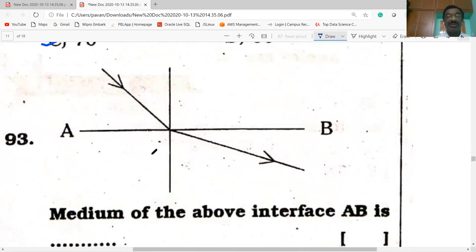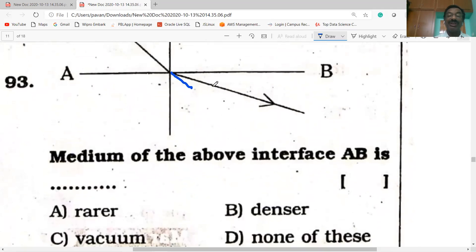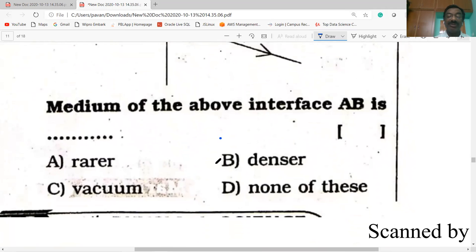Question 93: observe the figure. Light travels from one medium to another. The refracted ray bends away from the normal. This happens when light enters from denser medium to rarer medium. Above the interface AB is the denser medium, and below is the rarer medium. Option B is correct.